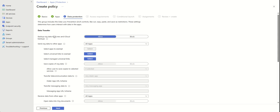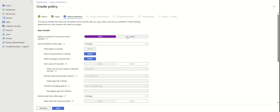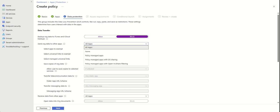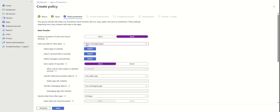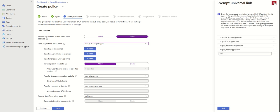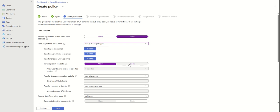First of all, we want to prevent backups of data to the cloud, because we don't want data backed up that way — it's a way to lose control of your data. Here we want to select 'Policy Managed Apps' — these are the apps installed by Intune. You can leave it as default; it will include all the necessary links. Here you want to block this and select exceptions.